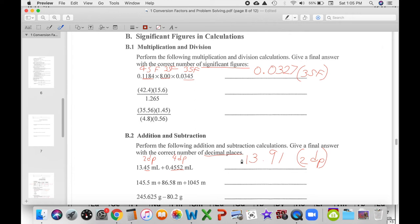We don't really do any problems where you have to do both multiplication and division and addition on this lab report, but for those of you who are going to ask: basically do your multiplication and division first — like PEMDAS, or 'please excuse my dear aunt Sally.' Do multiplication and division first, write your answer to the correct number of significant figures, then use those answers in your addition and subtraction and worry about the number of decimal places after that.